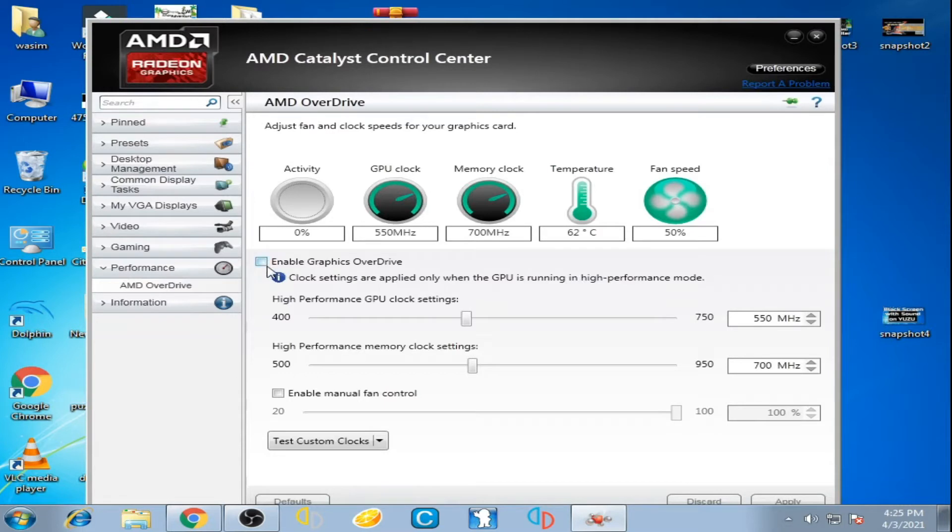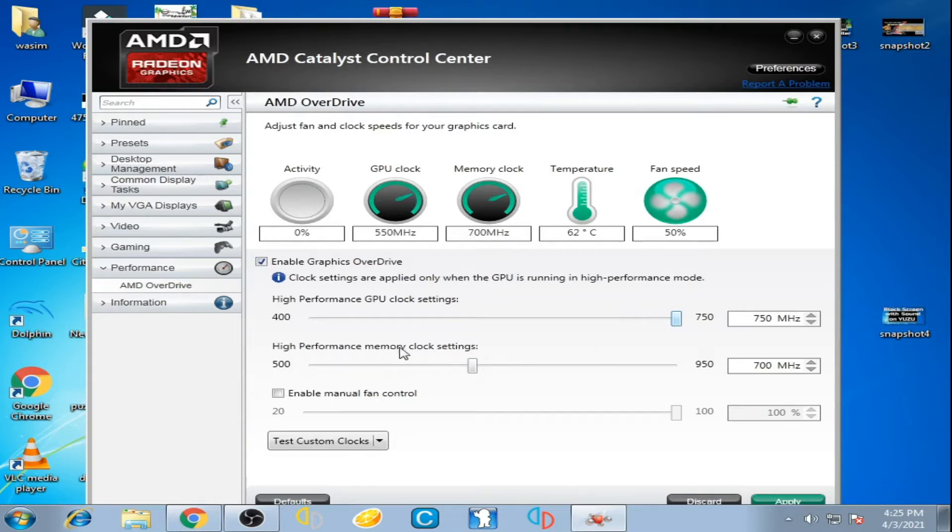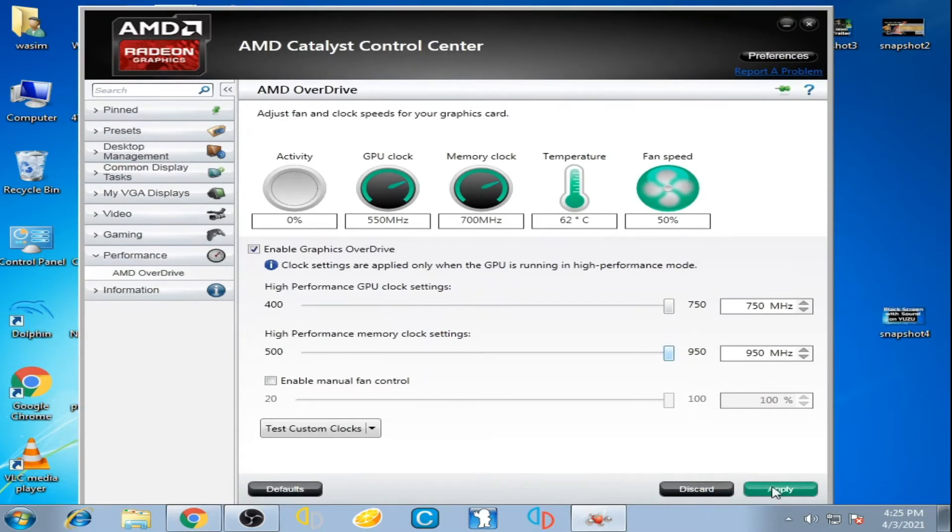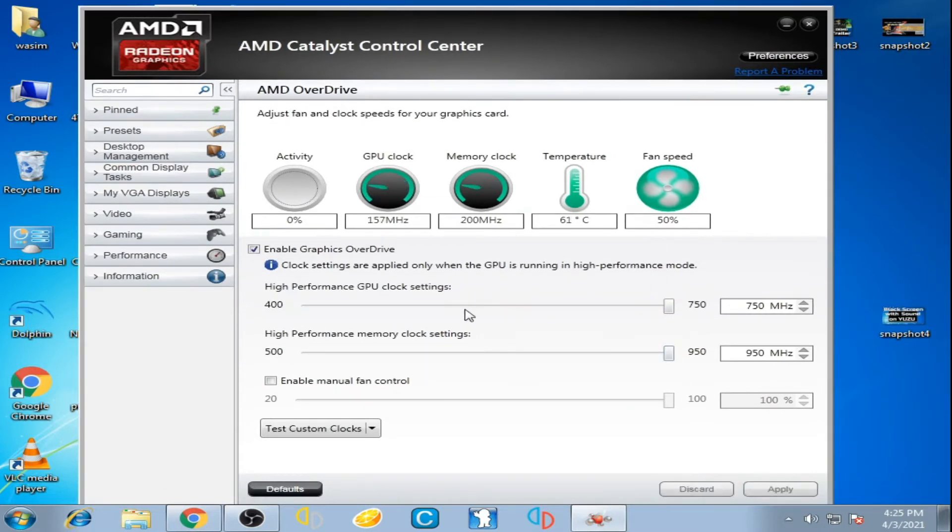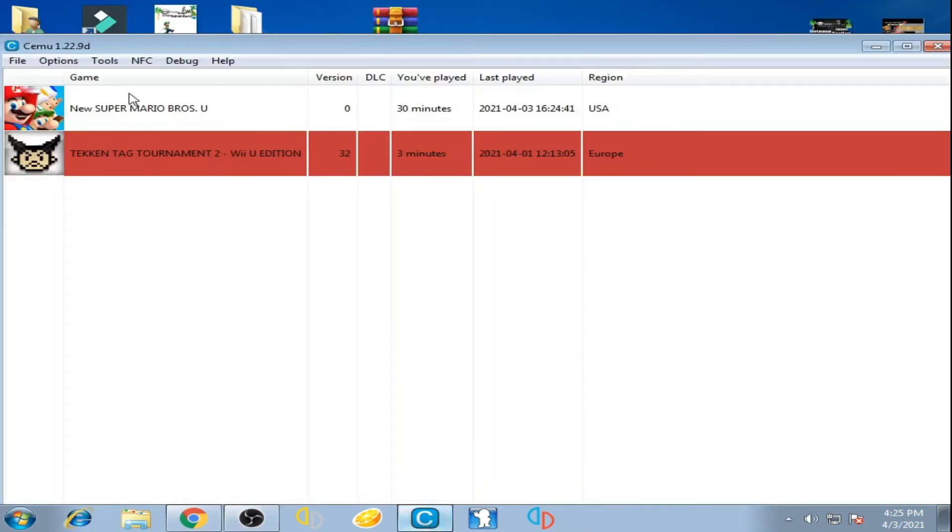For high performance CPU clock settings, take it all the way up. For high performance memory clock settings, take it all the way up. Now click apply and it's done. Close it and play the game.